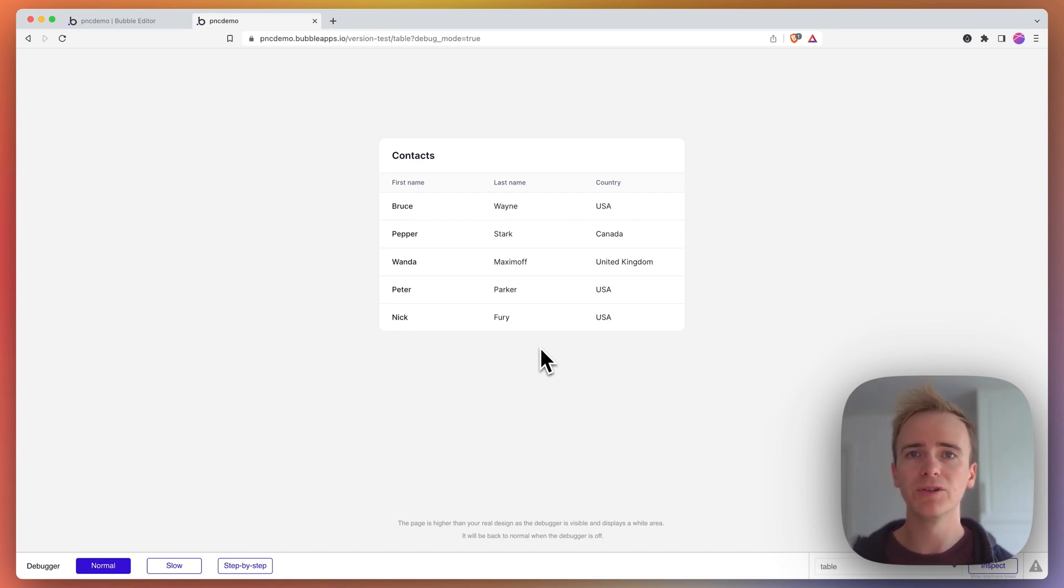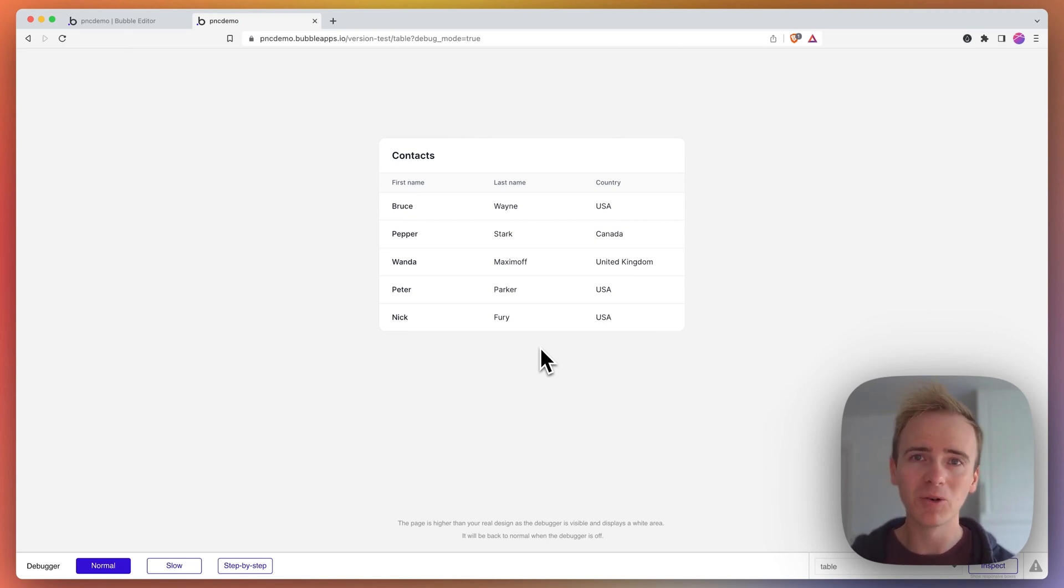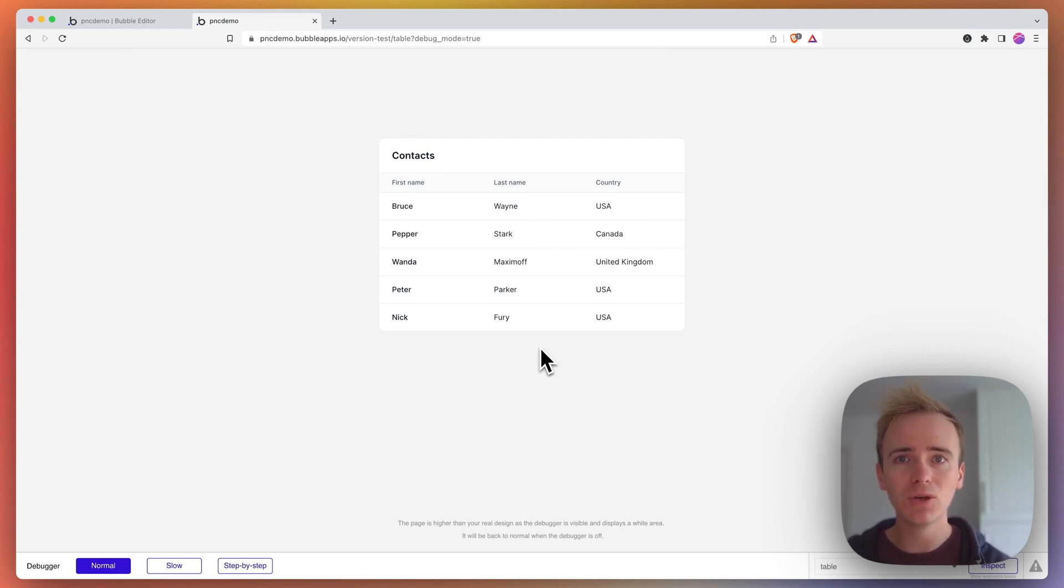In this video I'm going to be using the brand new Bubble table element released only yesterday at the time of recording, and I'm going to be demonstrating to you how you can link through from a row to a page about the data that's shown in that row.